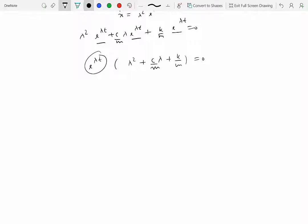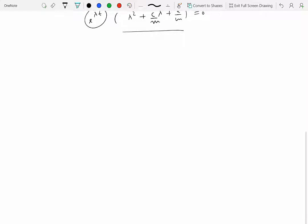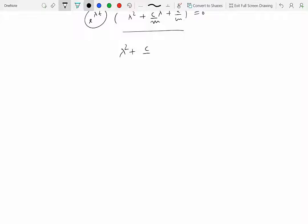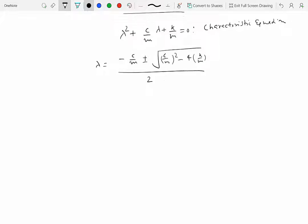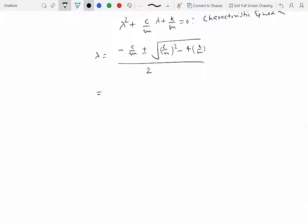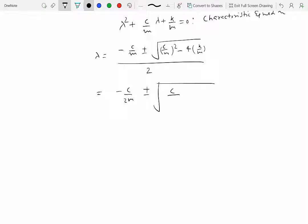Since e^(λt) cannot be zero (that would give a trivial solution), we need λ² + (c/m)λ + k/m = 0. This is the characteristic equation. Solving it, λ equals minus c over 2m, plus or minus the square root of (c/2m)² minus k/m. Clearly it has two solutions due to the ± sign.